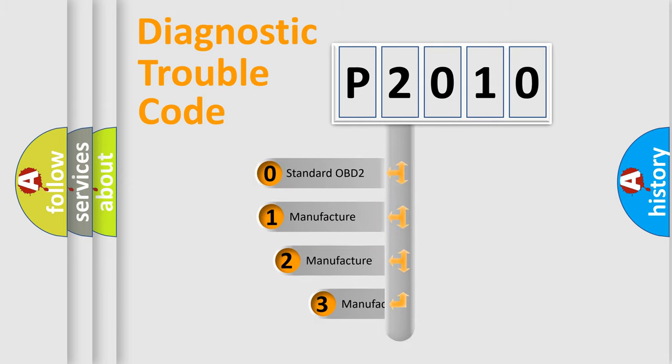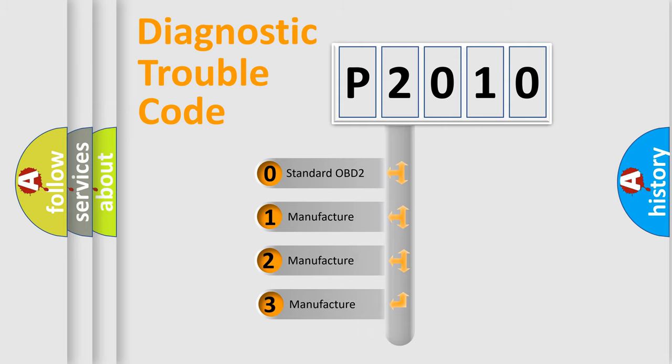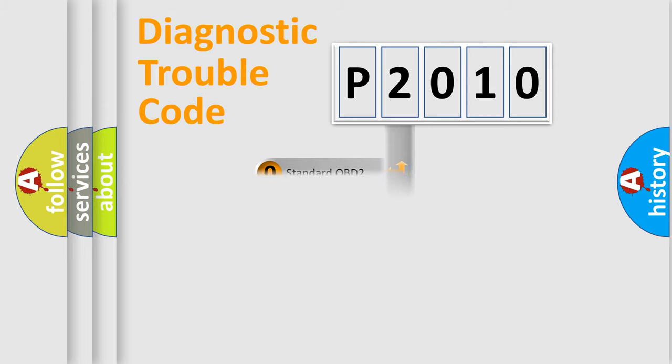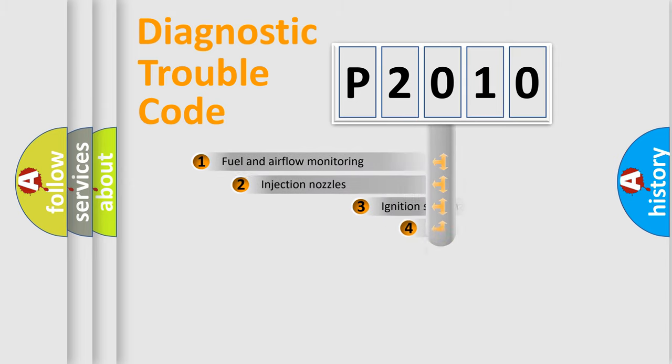If the second character is expressed as zero, it is a standardized error. In the case of numbers 1, 2, 3, it is a more specific expression of the car specific error.